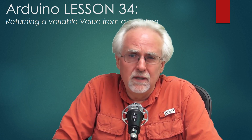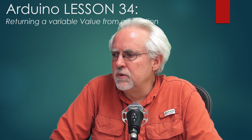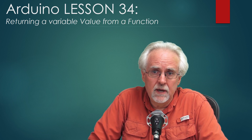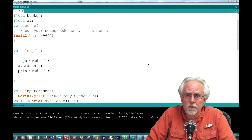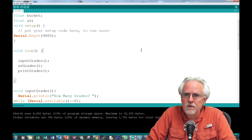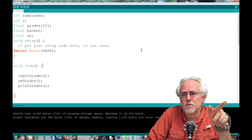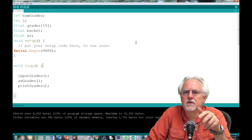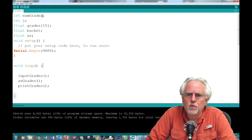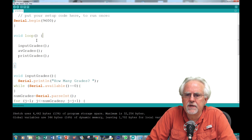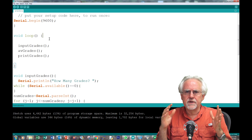If you haven't watched lesson number 32, I really suggest you get up to speed on what we were doing there. Let me show you the program we wrote in lesson 32 — this is the code that averages grades. We defined all of our variables to be global variables up here, and then in our loop we called functions that were logical blocks of how you would average grades.